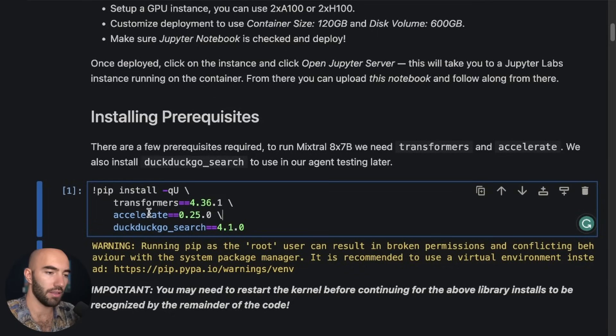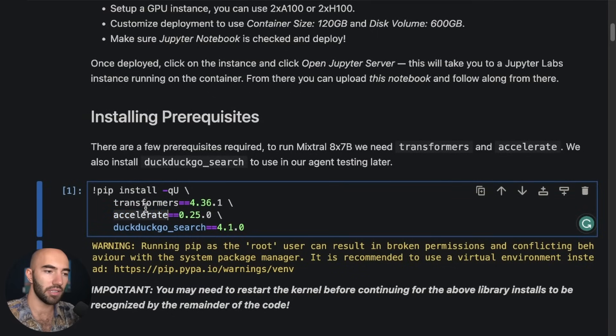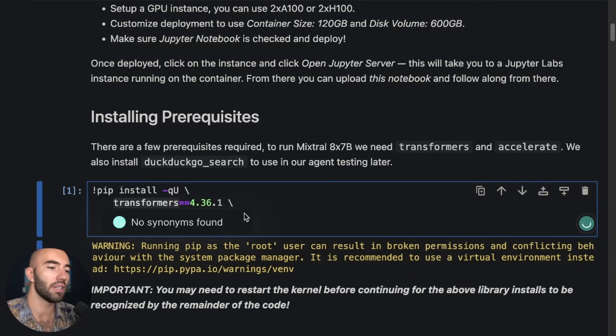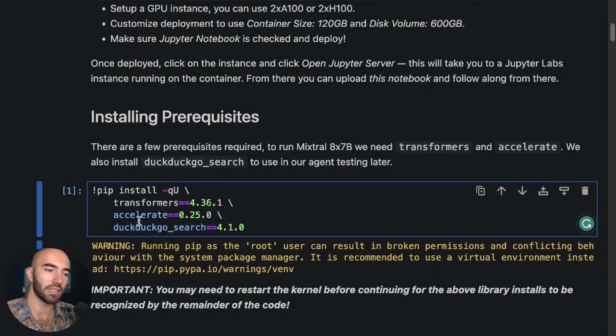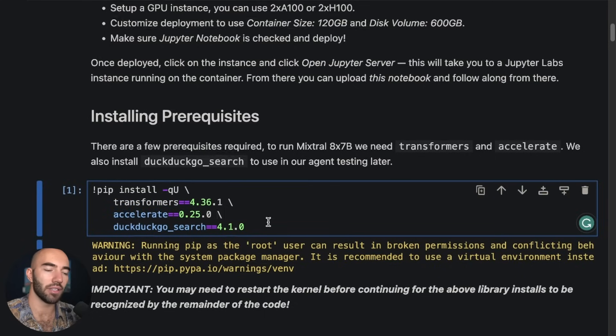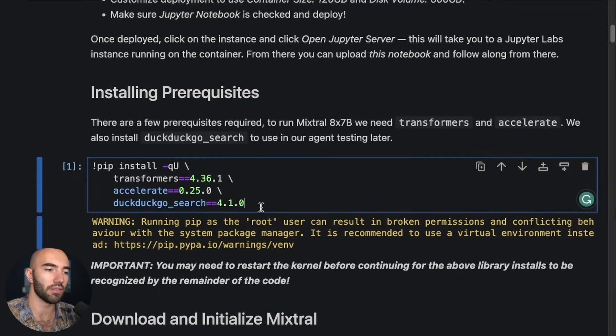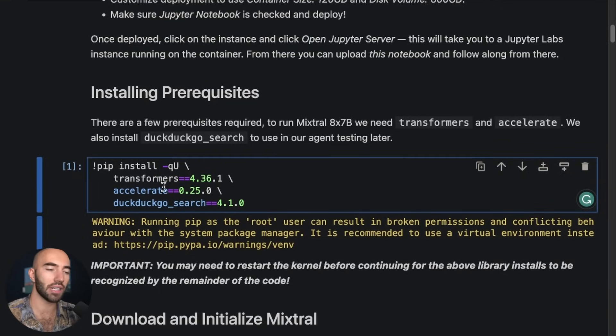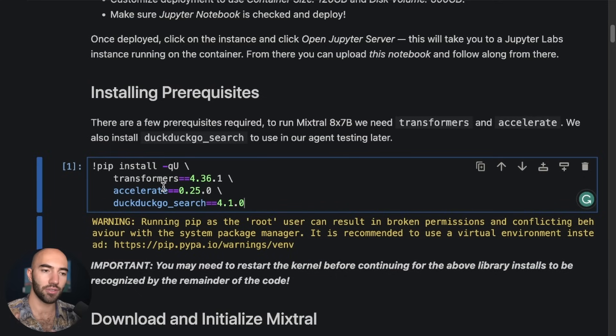So for the pip installs we have Hugging Face Transformers. We're going to be using the Hugging Face Transformers version of the model. Accelerate, which is a Hugging Face thing so that we're using the GPU in the way that we would like to use it.